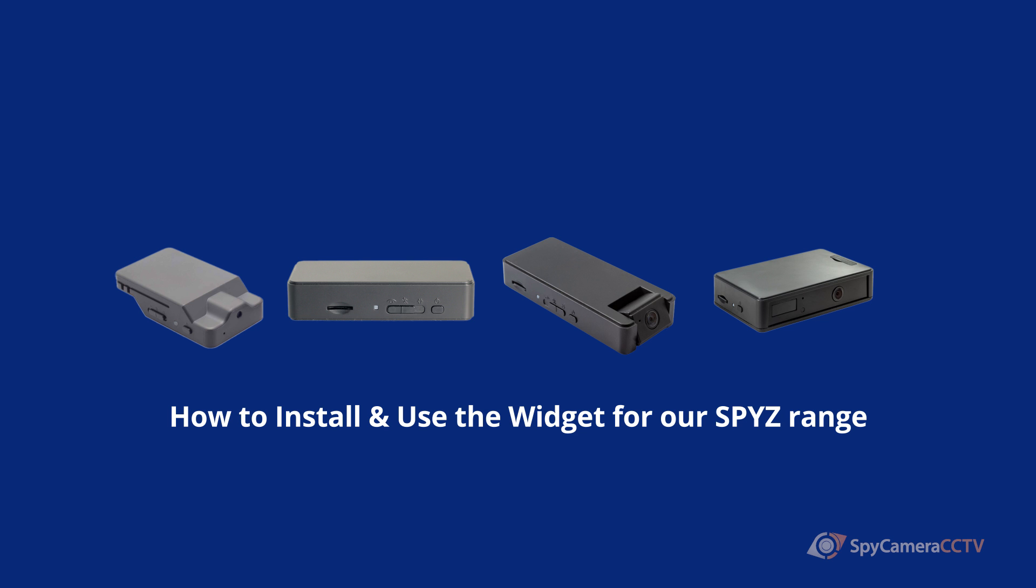This video will briefly cover how to download, install and configure your mini SPY-Z device using the widget.